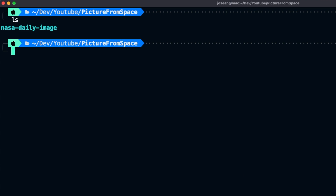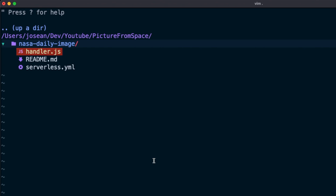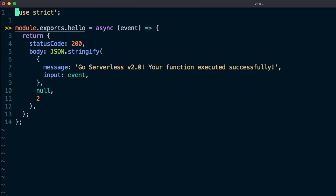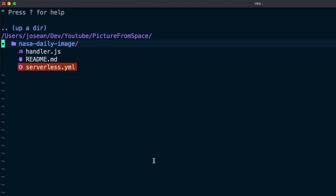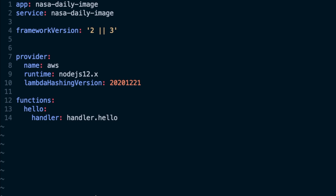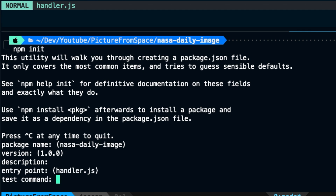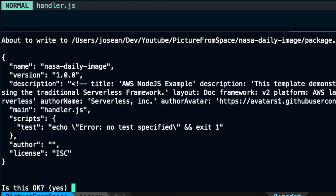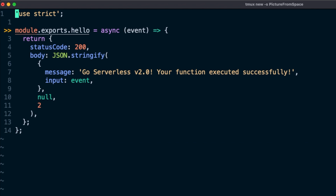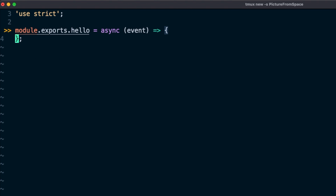A folder will be created called nasa-daily-image. Within this folder there are two important files: the first is handler.js, which will have the code for our function, and the second is serverless.yaml, which will have any necessary configuration for the function. We'll open a new terminal window within this folder, run npm init to initialize npm and be able to install external packages, then open handler.js and empty it out to write our code from scratch.